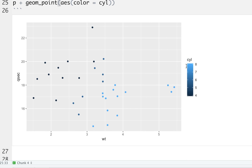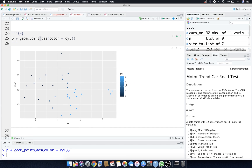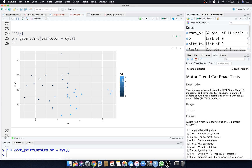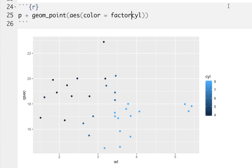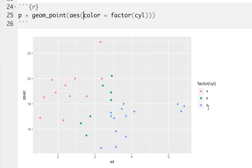ggplot automatically makes the cylinder color a continuous spectrum of colors, but we know there's no 5.5-cylinder car. So let's force it into a factor by typing factor(cyl) inside the color aesthetic in geom_point. Now it converts cylinder to a factor before assigning it to color. You can see we have a 4-cylinder, 6-cylinder, and 8-cylinder represented as discrete colors — blue, green, and red. As weight increases on the horizontal axis, you can see all the 8-cylinder vehicles clustered on the right.